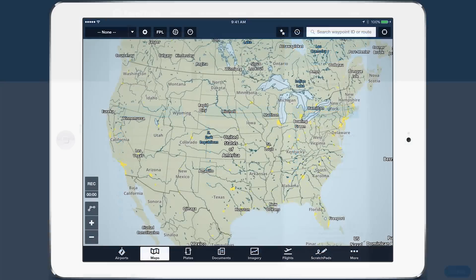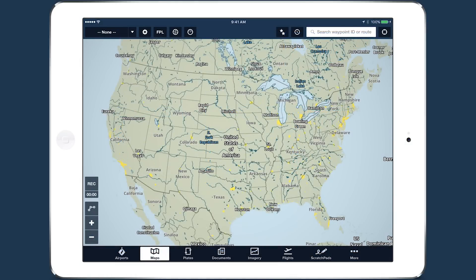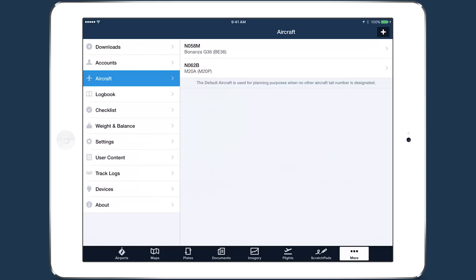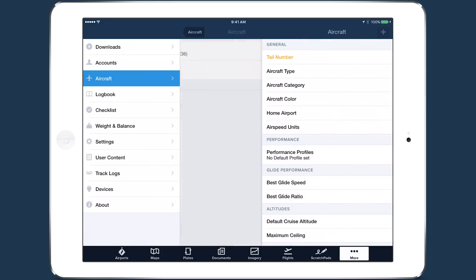We'll start by looking at the new workflow for setting up an aircraft, which is essential if you want to take full advantage of ForeFlight's planning capabilities. Go to More, Aircraft, to see a list of your current aircraft, and tap the plus button to create a new one.